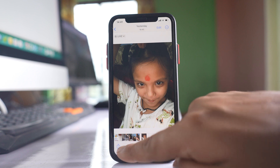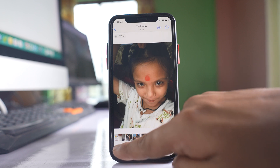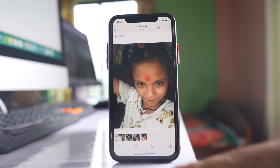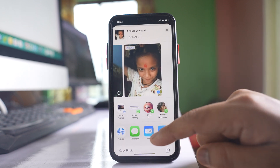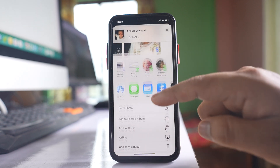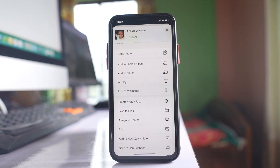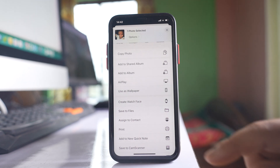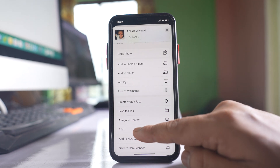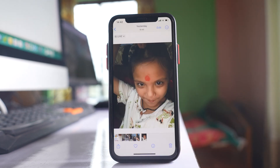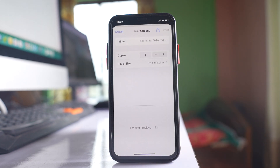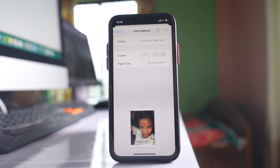Then I will tap on this icon at the bottom here and pull the screen up in order to see the options. I will select Print, and from here I don't need to actually print anything.